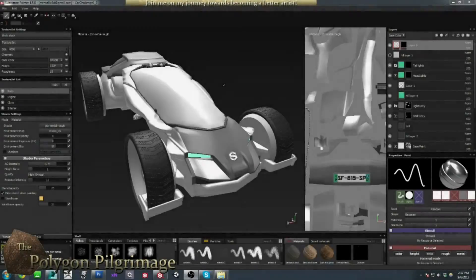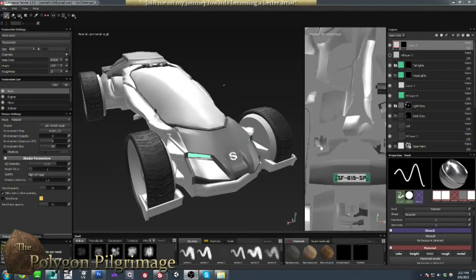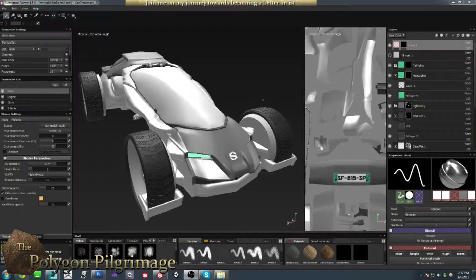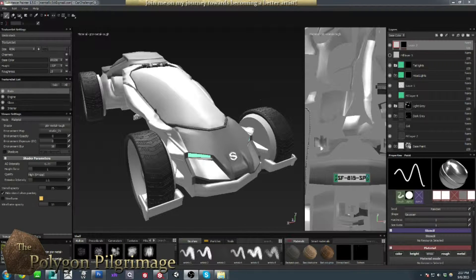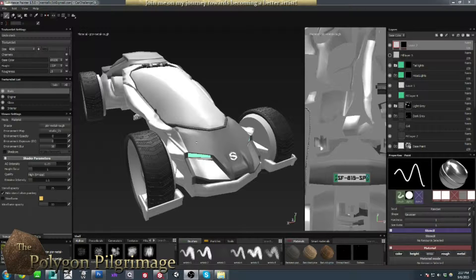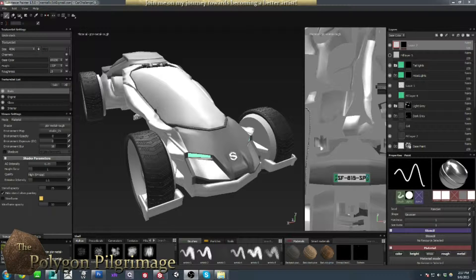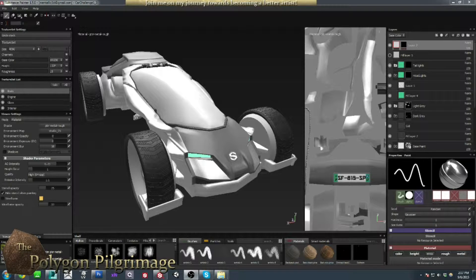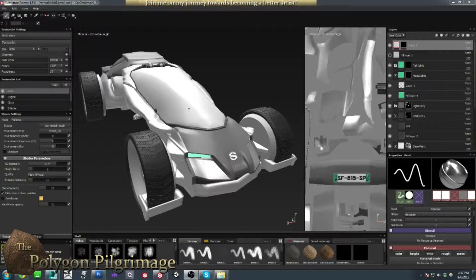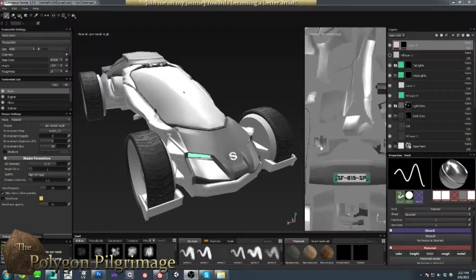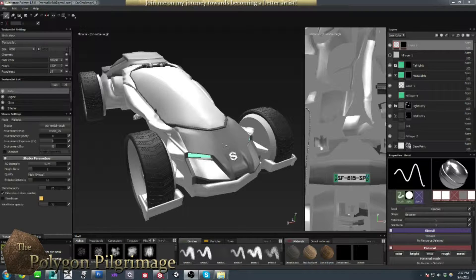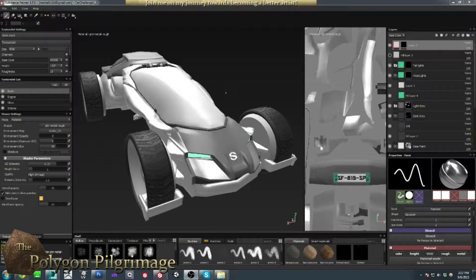Greetings, pilgrims, and welcome to another episode of the Polygon Pilgrimage. Today I want to show you a quick tip, something that someone asked me about during our last live stream with the car here. I wanted to show you how I created the bitmap masks and how they can be used.